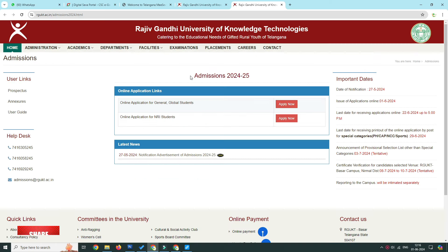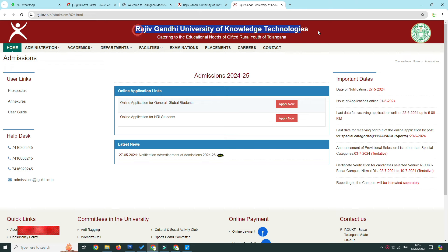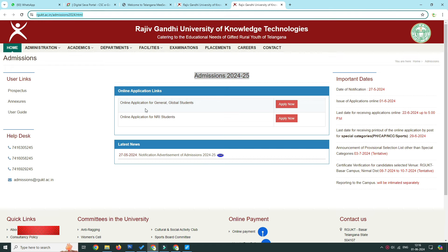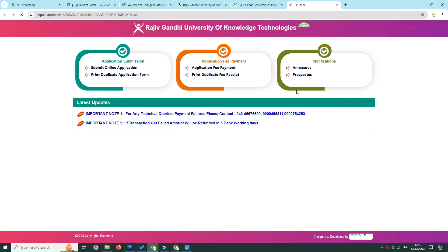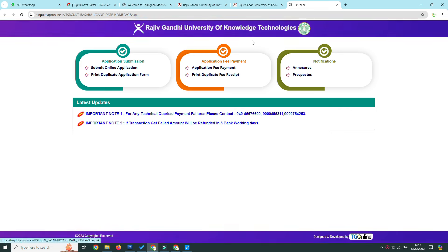We will open this website using a link in the description. We will use 2 links. The first link is for general and global students. The next link is for NRI students. We will click on the first link and go to the next page.